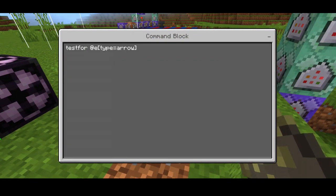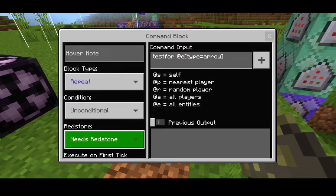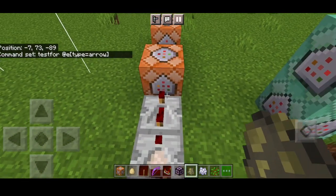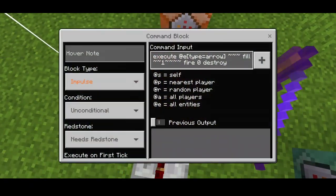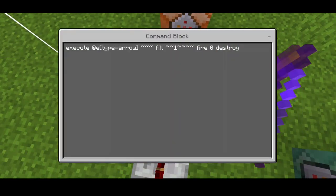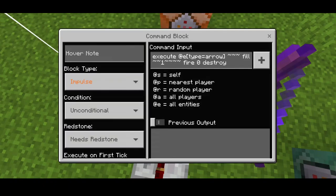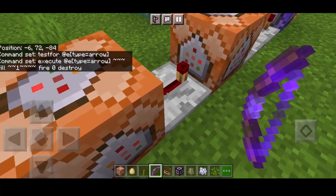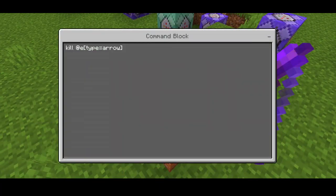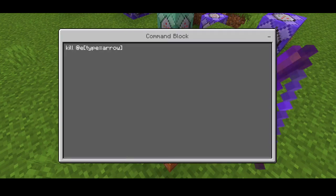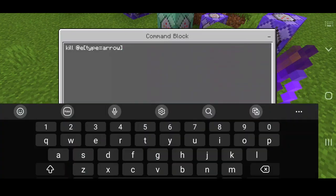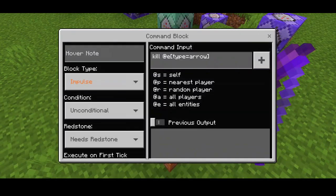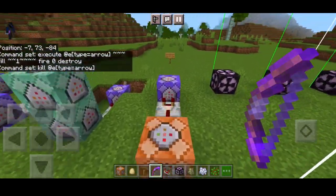For the fireball commands: testfor at type arrow, repeat actual and always active. You put a redstone comparator and repeater. Execute at e type arrow, fill 2 tilde 1, 4 tilde fire zero destroy — impulse actual. Then a redstone repeater, and the final impulse command kills the arrow to remove lag. Set to impulse, conditional, need redstone.